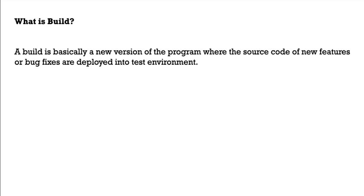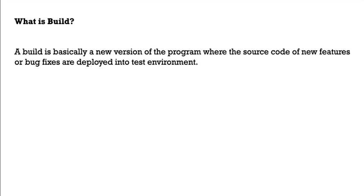What is build? A build is basically a new version of the program where the source code of the new changes or bug fixes are deployed into the test environment. Suppose if you get any new updates or bug fixes, you will get this new version. While using any application, you might notice that you will get a pop-up saying that this application has been updated and then just click on update. It will update the new version, right? You might be seeing in the about section of about application at that bottom of the screen, you will be able to see some version of the application. Suppose if they fix something or if they add new features and they upgrade it, that version will be displayed in that screen.